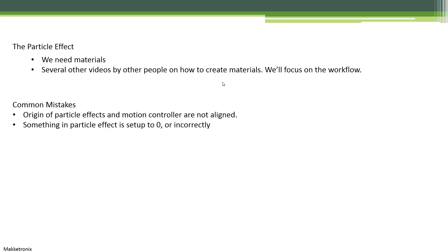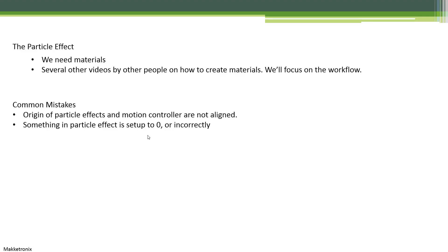Common mistakes include the origin of the particle system and the motion controller not being aligned, and something in the particle effect being set up to zero or incorrectly. There are lots of knobs and tweaks that can easily be missed. So your priority number one is to see something, then you can mess around with the values.